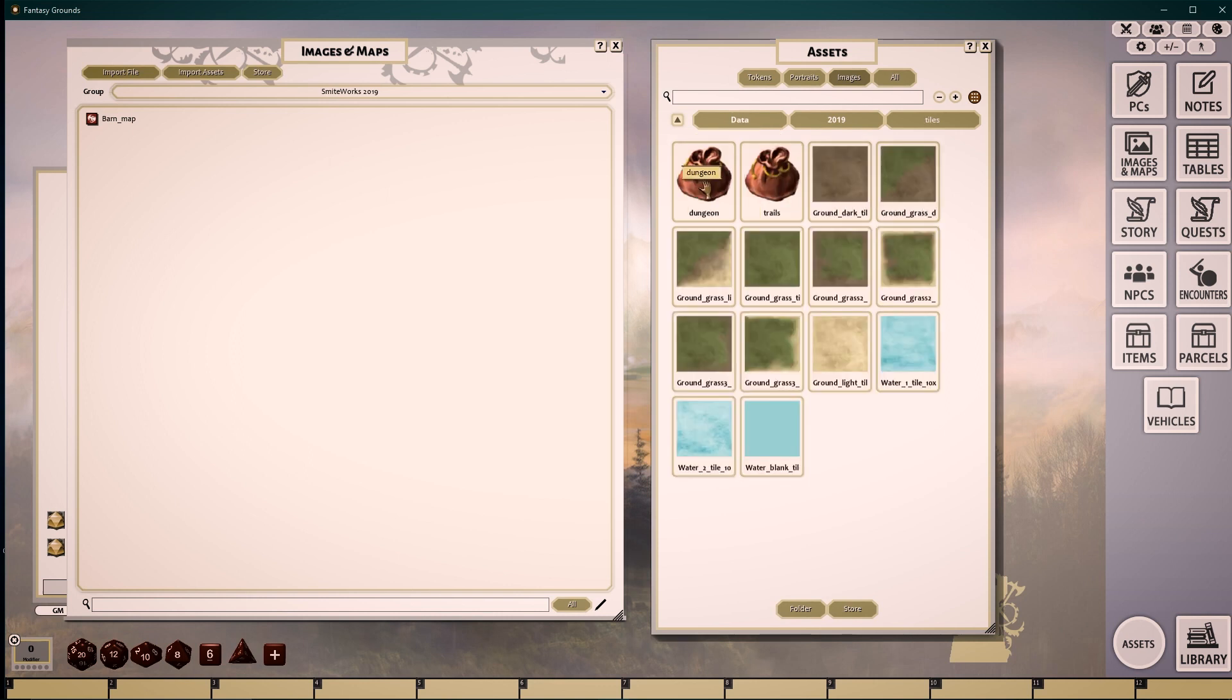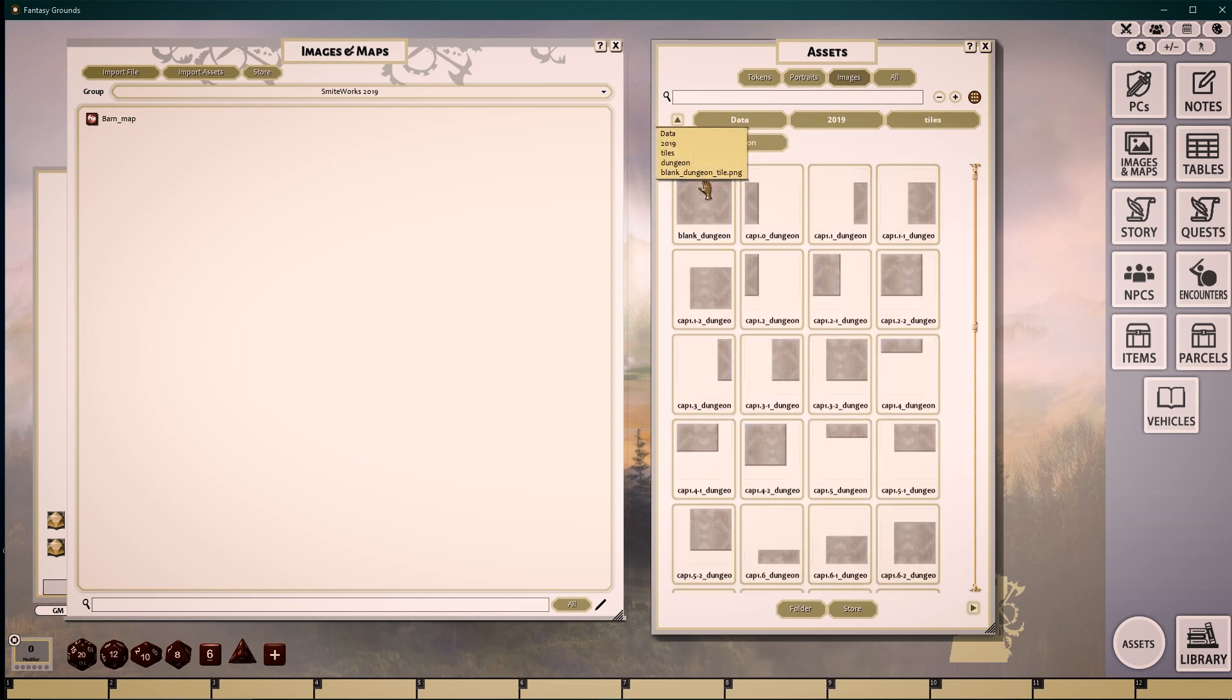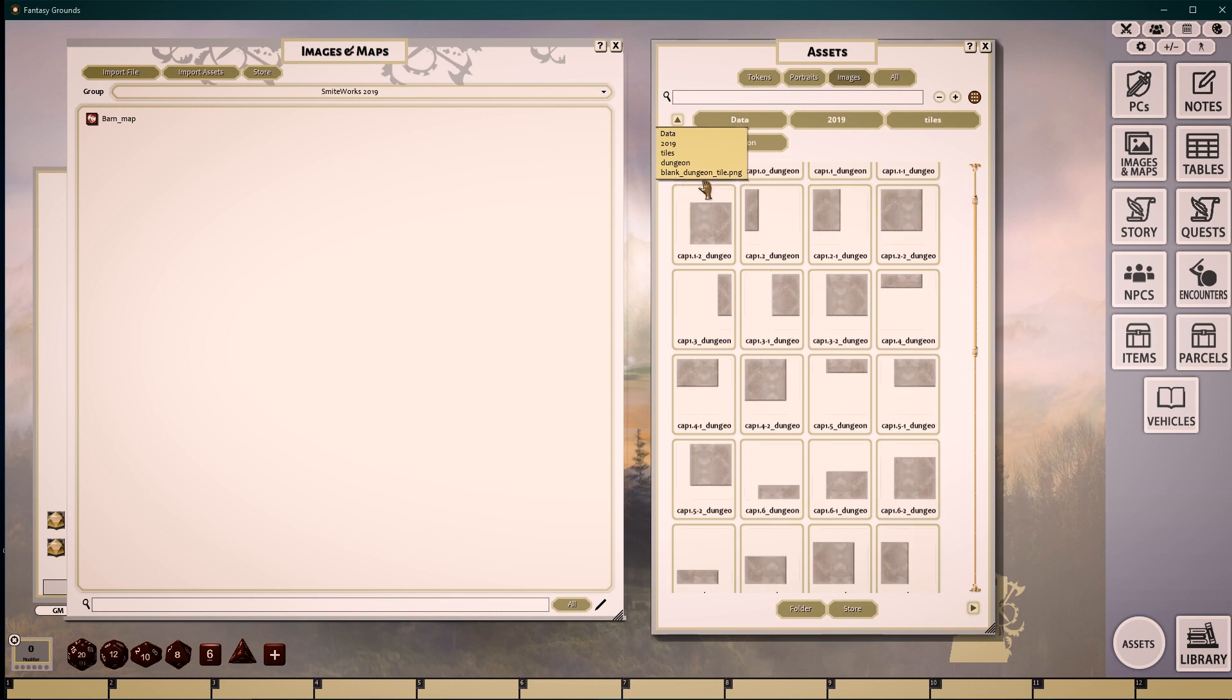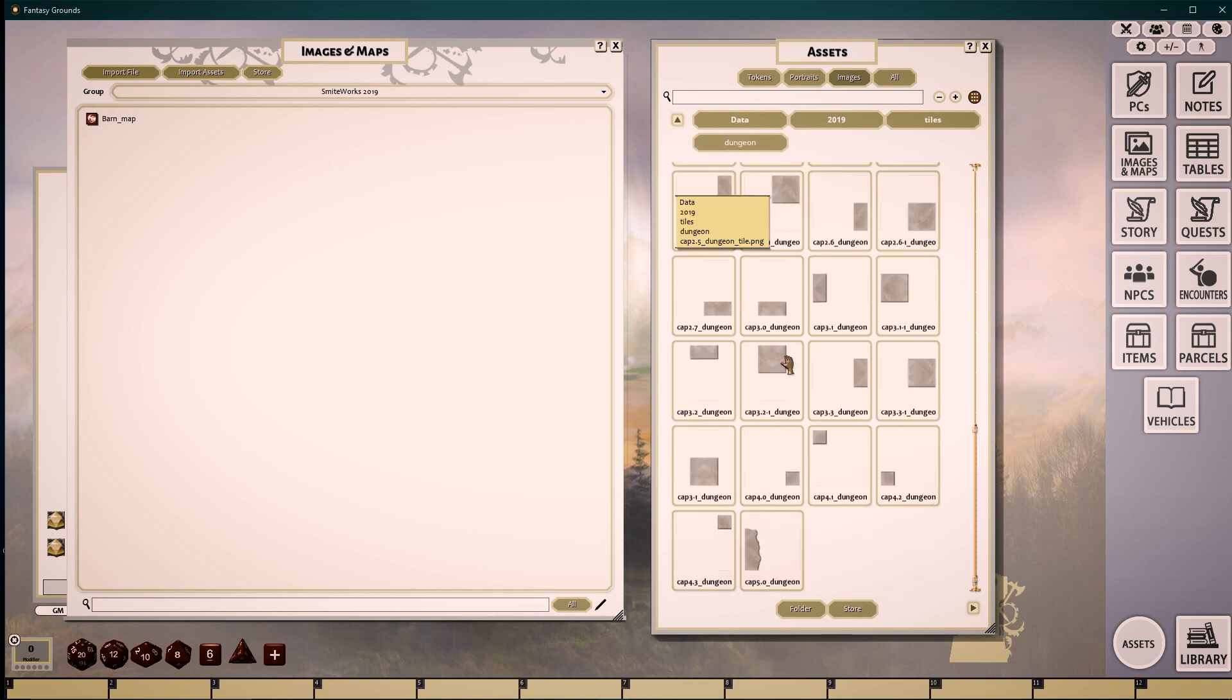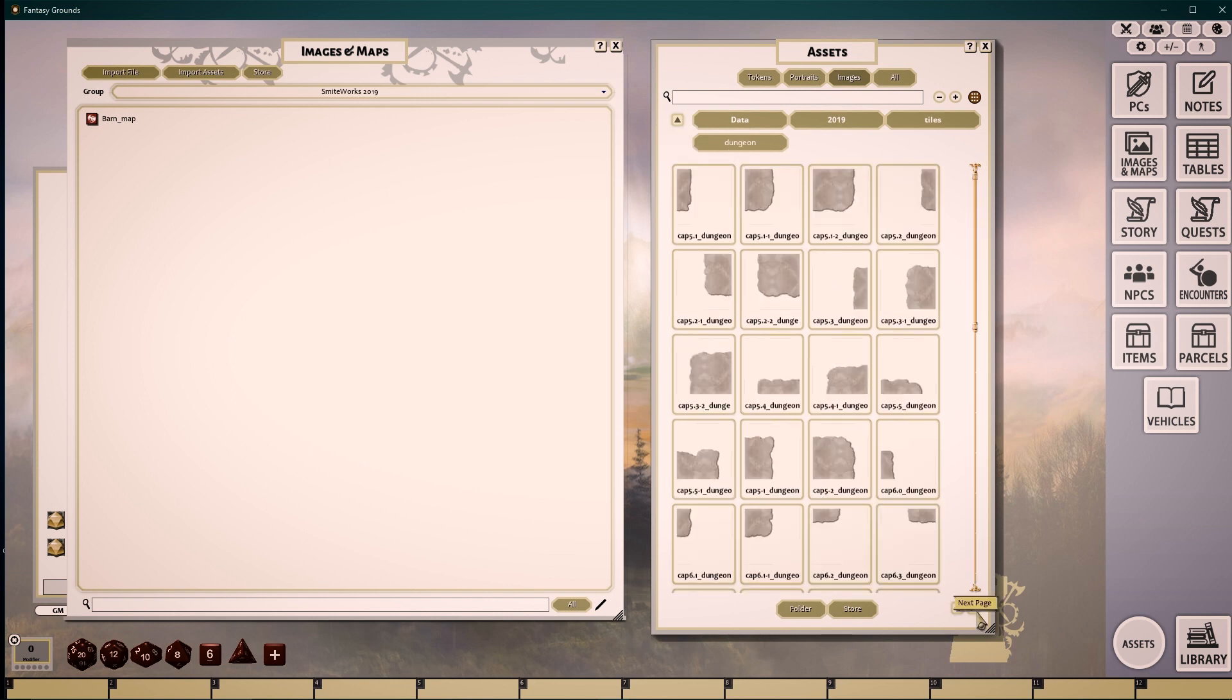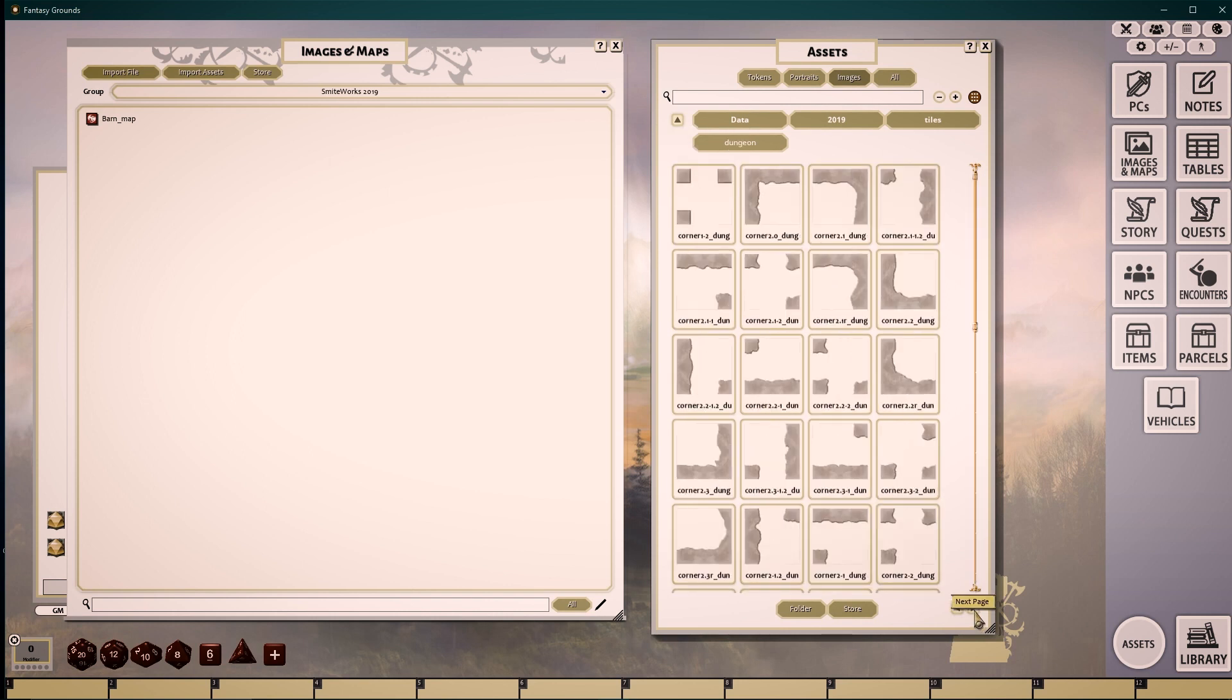The dungeon tiles are pre-created tiles that snap seamlessly together in a drag-and-drop fashion onto our workspace. There are over 300 tiles in here to create any room, tunnel, or other underground location.